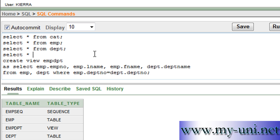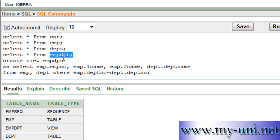And to look at the data within a view, the command is same: select * from EMPDPT, which is the name of the view. And if I run this...